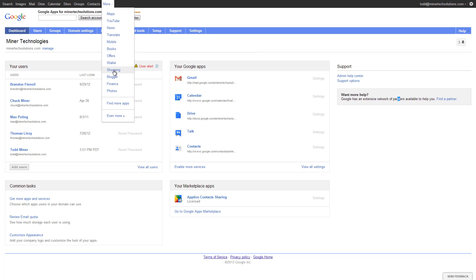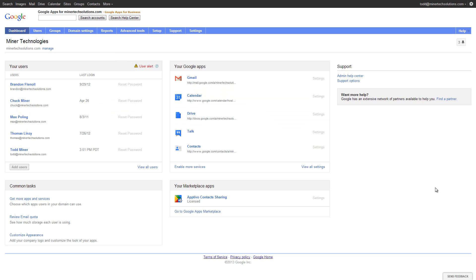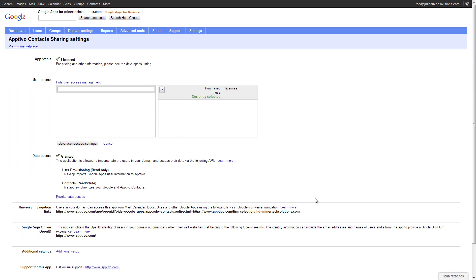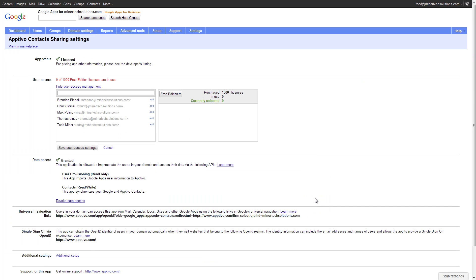What we can do is we can put a link underneath this more drop down menu right up here that goes straight to Aptivo. In order to put that in there, we have to log into Google Apps. You can see it right here. I'm on my domain management dashboard right here. And underneath your marketplace apps, you're going to see we have Aptivo contact sharing and I can click the settings link right here.